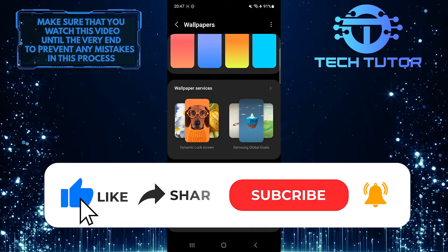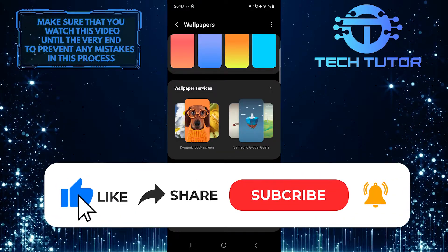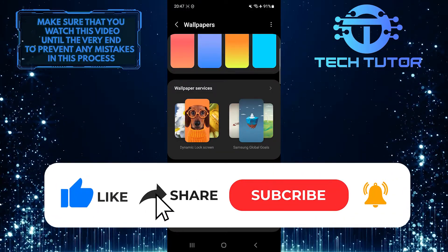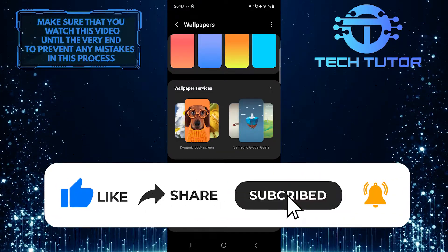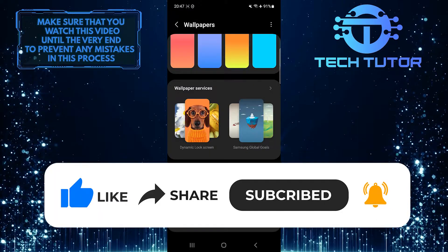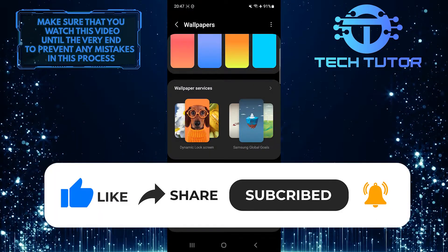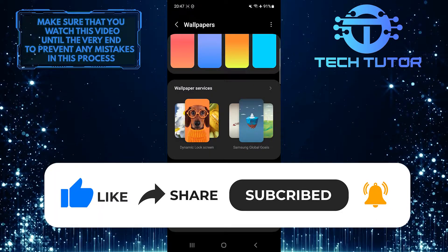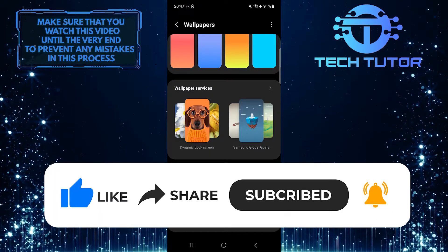And if this video helped you out, please give it a big thumbs up and subscribe to this channel for more tutorial videos like this one. Thank you so much for watching and have a good day.